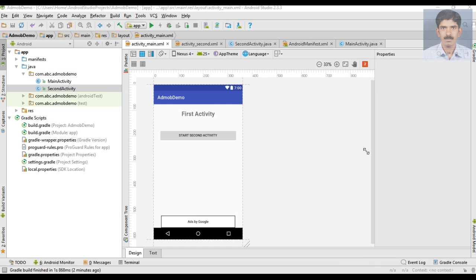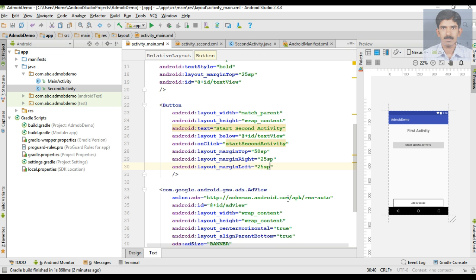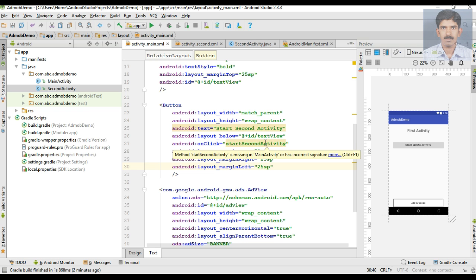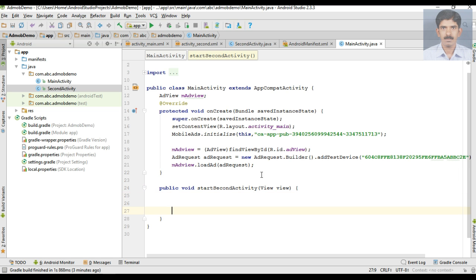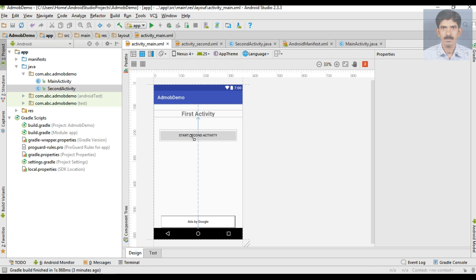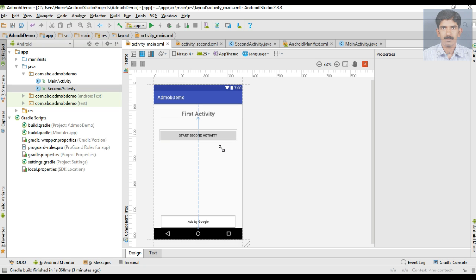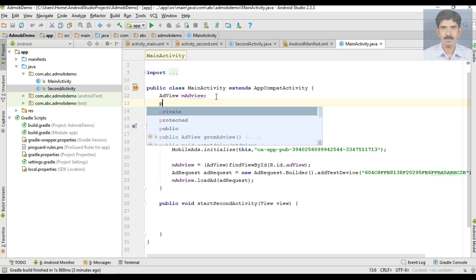Now we need to place the button's click method inside MainActivity. Create that method in MainActivity — it has been added. When the user clicks the button, I have to start the second activity. But here I'm going to place an interstitial ad between MainActivity and SecondActivity. When the user clicks the button, the interstitial ad will display first, and if the user closes the ad, the second activity will be displayed.